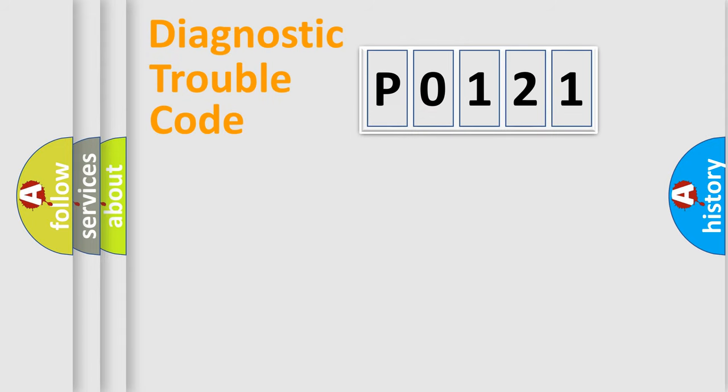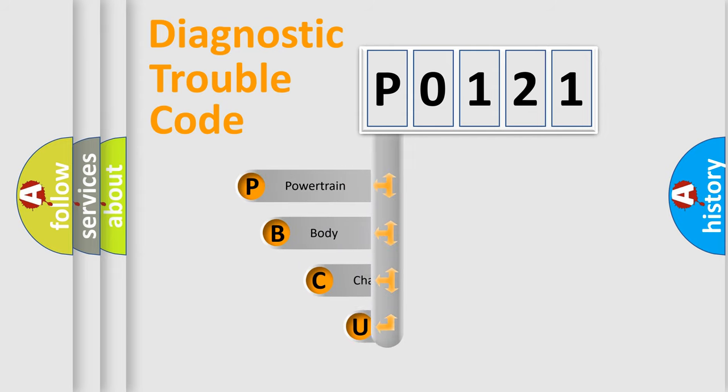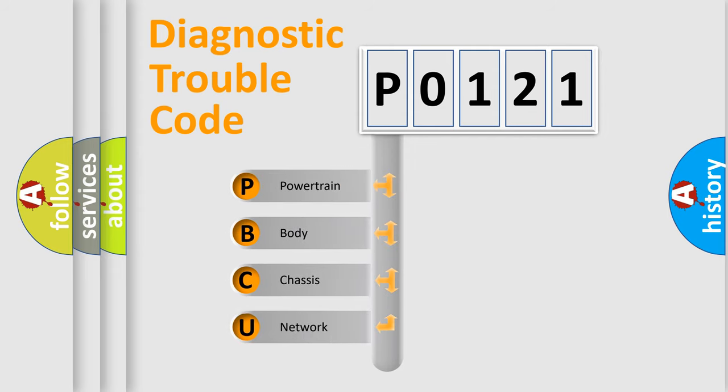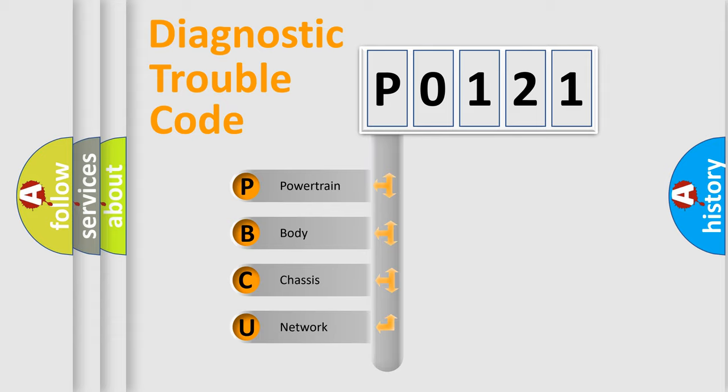First, let's look at the history of diagnostic fault code composition according to the OBD2 protocol, which is unified for all automakers since 2000. We divide the electric system of automobile into four basic units.